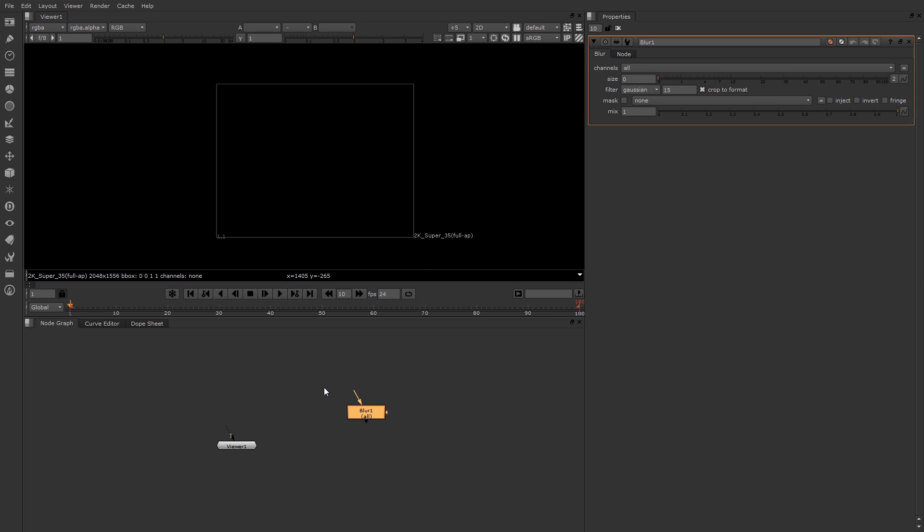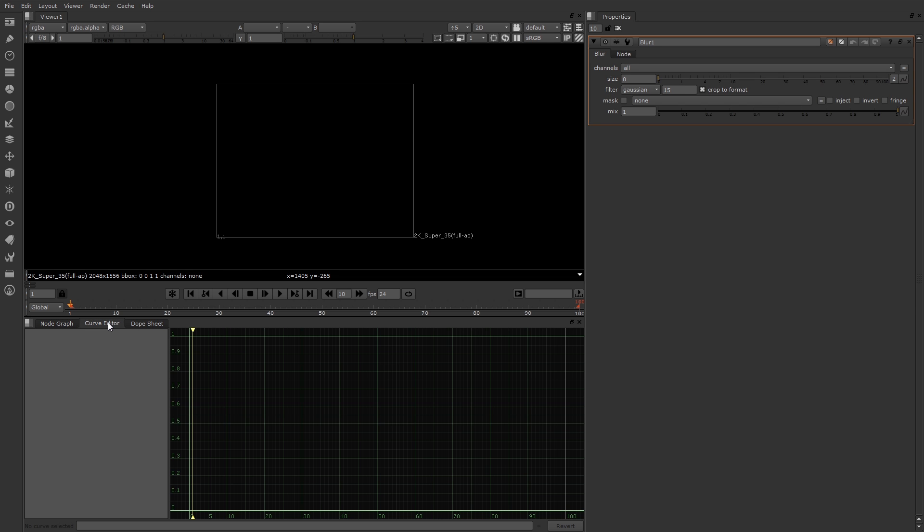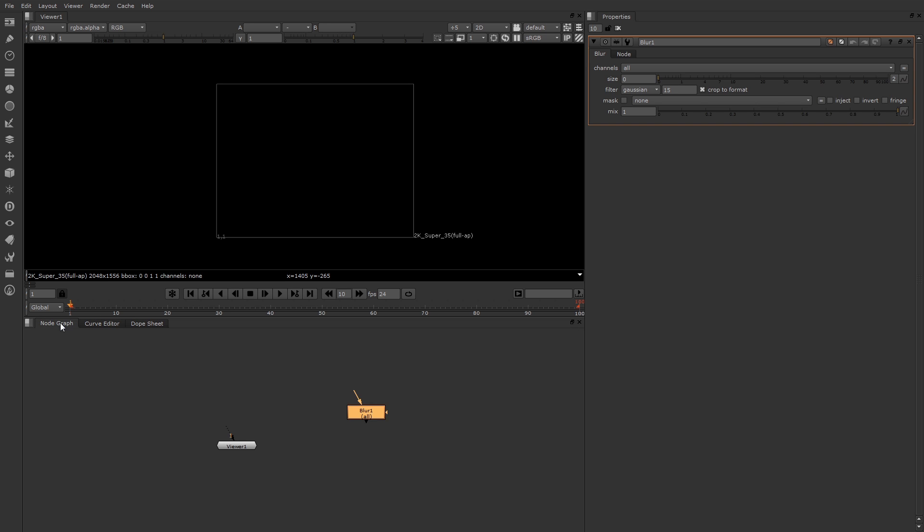Beside the node graph is also the curve editor and the dope sheet panels. You can just click on those tabs to see those. You can use both of these to edit animation curves and key frames once you have animation. So we'll return to these later on.